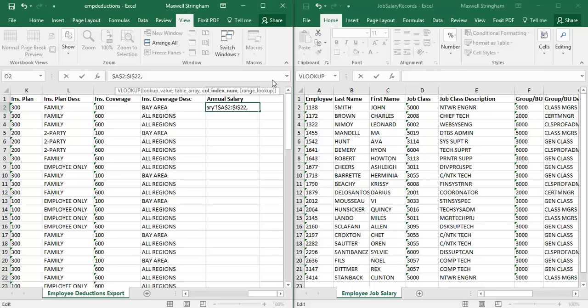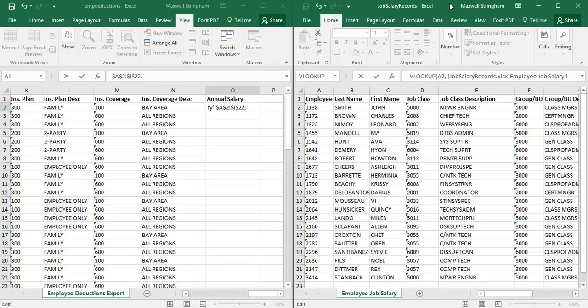Then we hit comma to move on to the column index number. The column index number is where we indicate, within the array we just selected, which column contains the data we want to pull. So within the array we just selected, in which column is the data we actually want to retrieve? We know we want to match it to the employee ID in cell A2 of this file, and we've selected our array — now we need to identify the column index number.